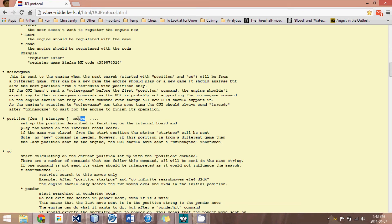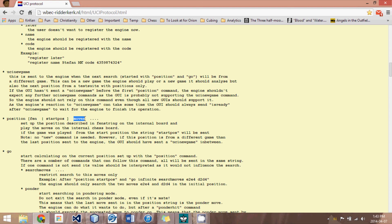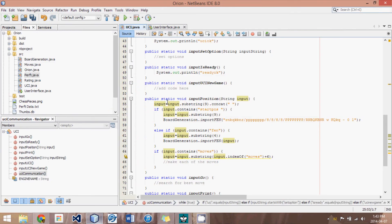And the reason we don't just have a fen string and instead we tell it move by move is because that way we can look at threefold repetition. We get other information or 50 move rule. All those things we can receive because we can see all the history of previous moves into this line. So we need a few if statements depending on what exactly is happening here. And that's why I take input string and I remove the word input.